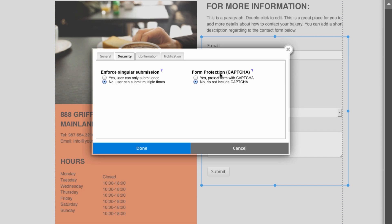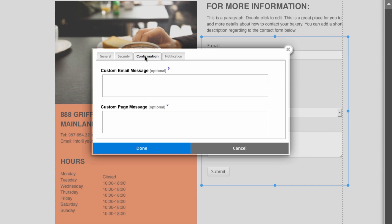If we go over here to the confirmation tab, you can customize the message that is seen once the form is submitted, and the email message is the message that will be emailed to them if you so choose. I'll just add a quick message for the page that says 'thanks for visiting my awesome website'. If you don't wish to personalize this message, the default message will be seen once the form is submitted.